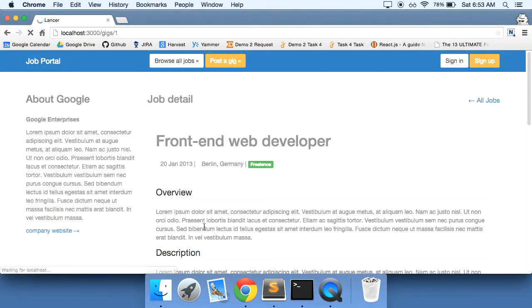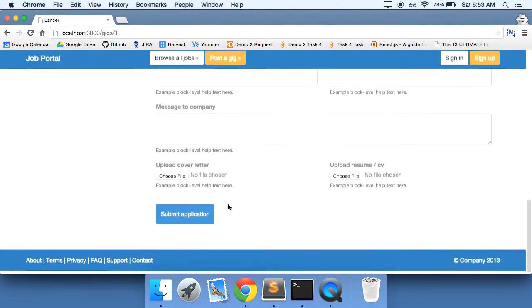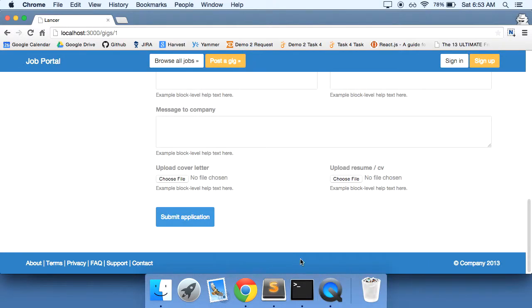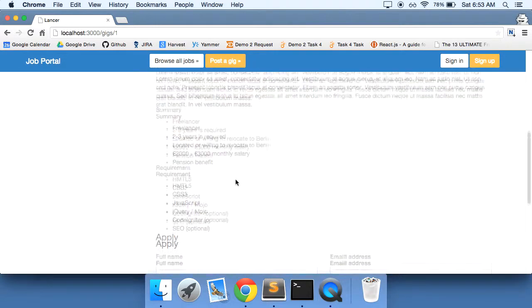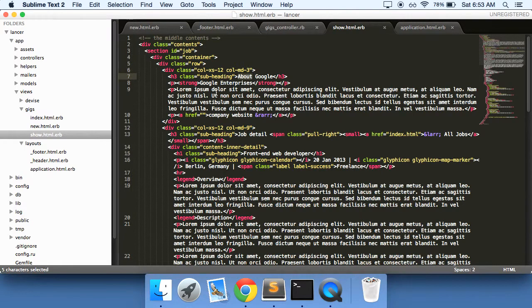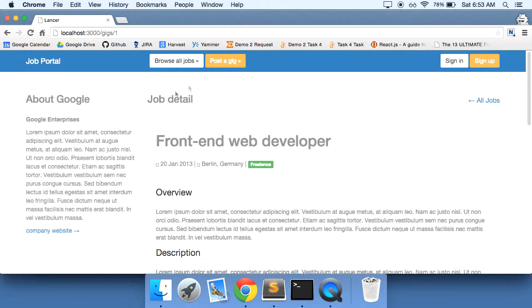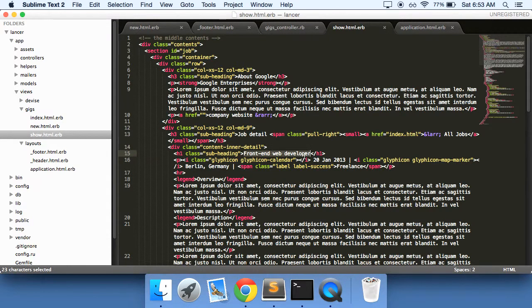Let's do a refresh just to see what it looks like. One footer. Okay, that's good. Now, we'll keep that about Google here for now. The front-end developer. So this should actually be the gig name.